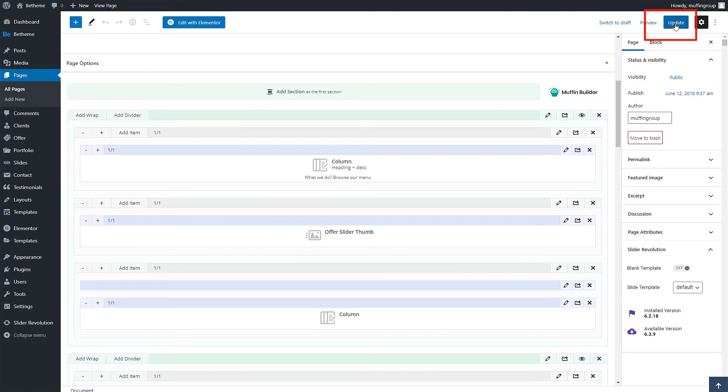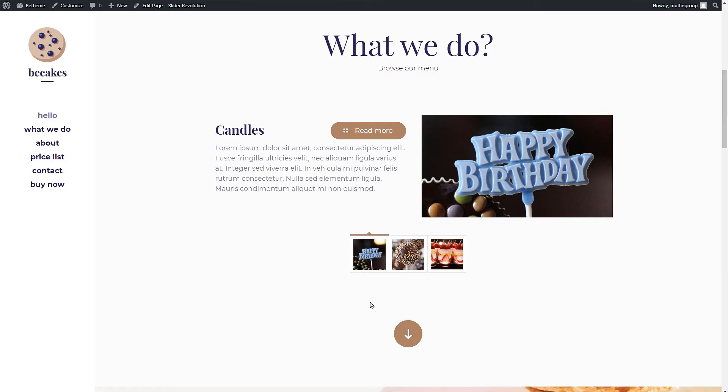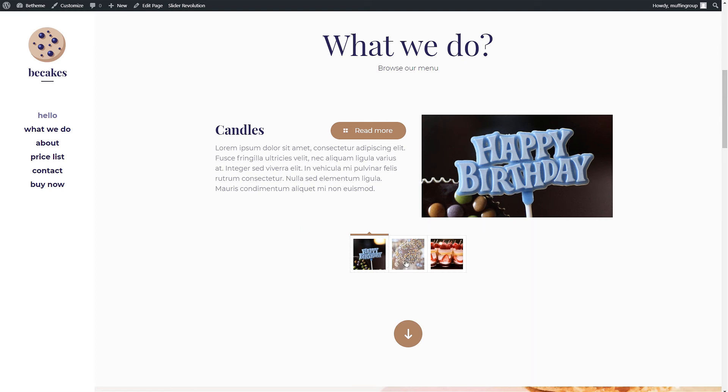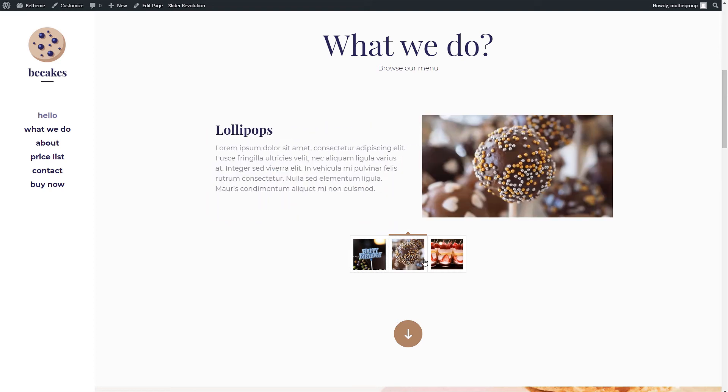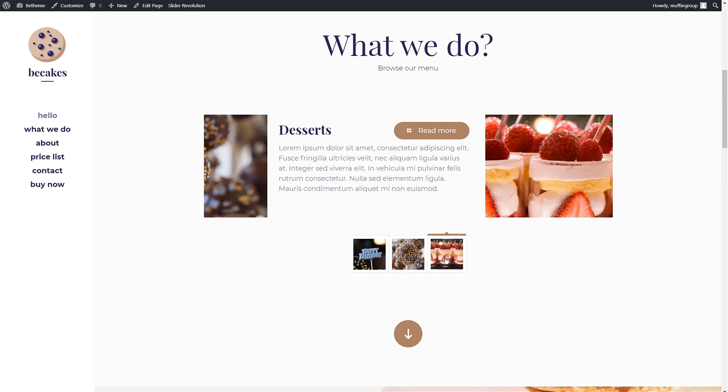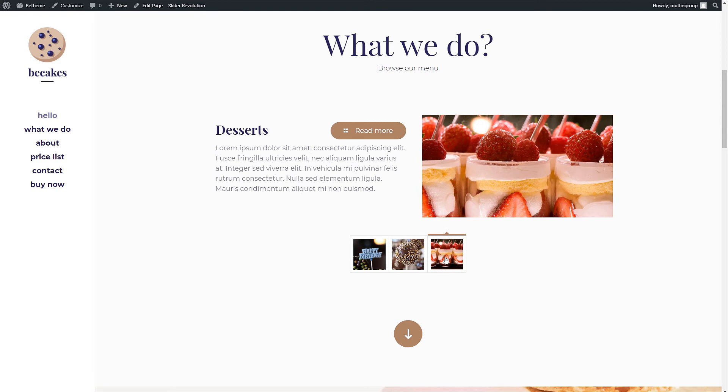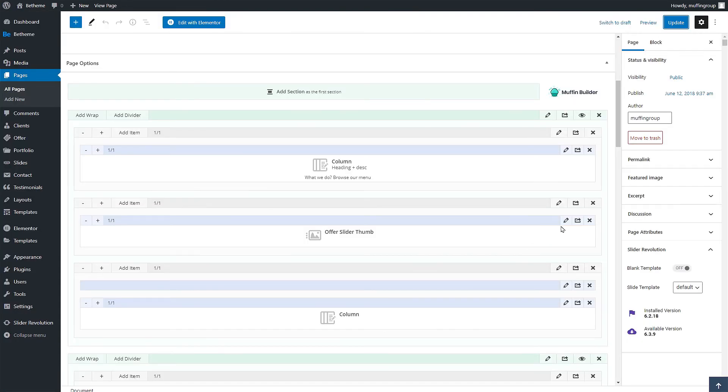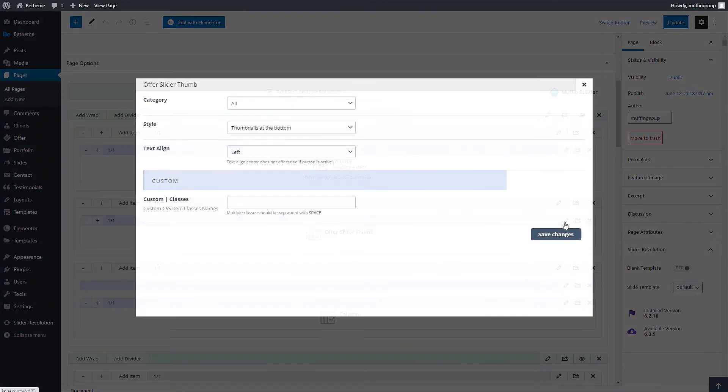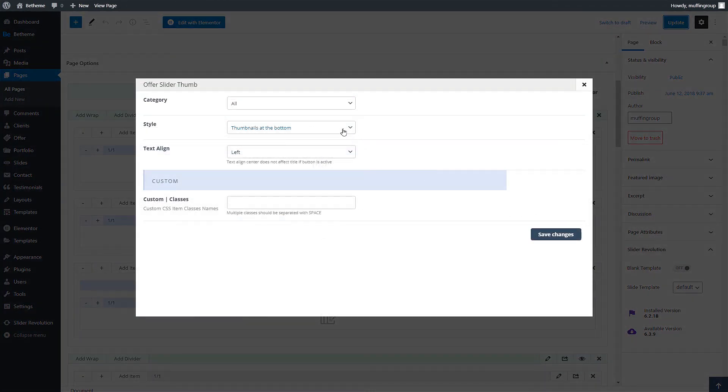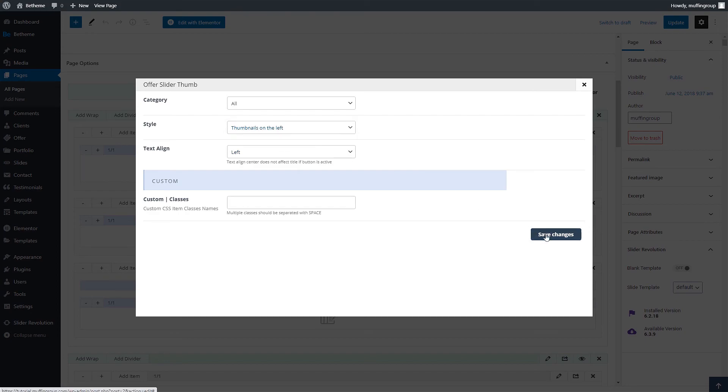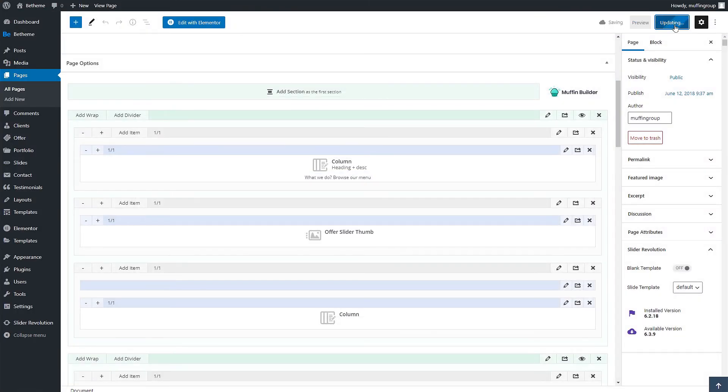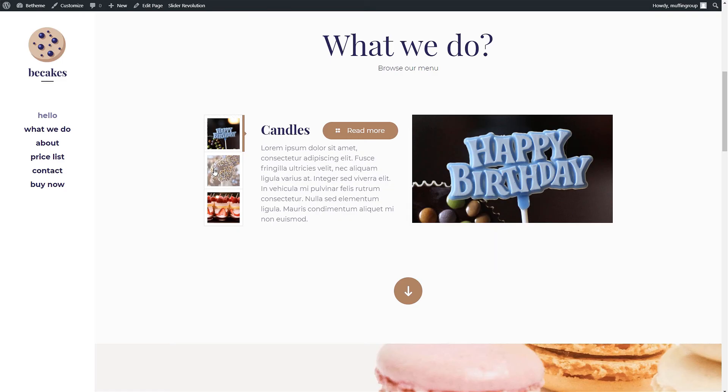Let's update the page and see how it looks. Excellent, the slider shows our offers with the thumbnails at the bottom. You can click on each thumbnail to display the corresponding offer. Let's quickly change the style to make the thumbnails appear on the left side. Okay this looks great.